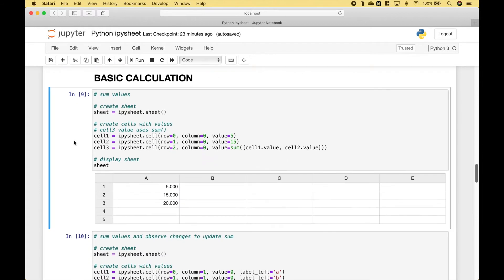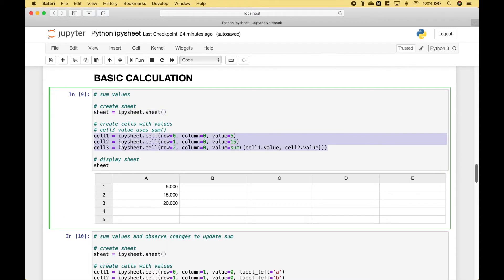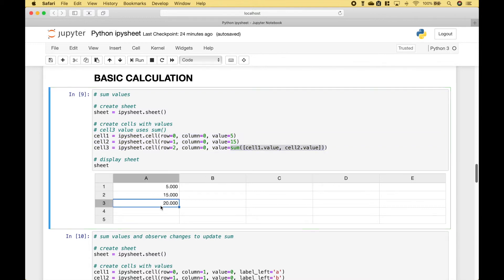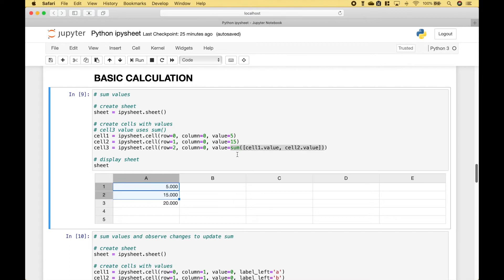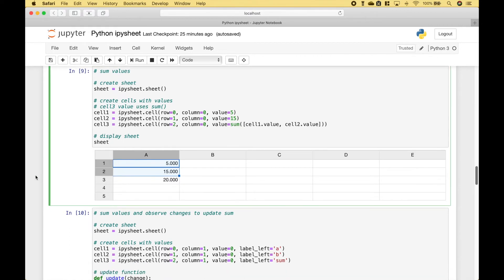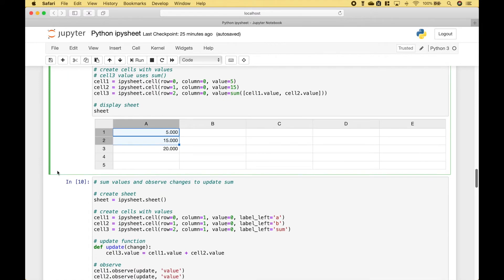Let's go over an example of how to perform a basic calculation. Here we have created our sheet. And then we populate these cells with the values that we want. In this case, this cell here is the sum of these two cells. And to do that, we use the sum function with the values of cell one and cell two. In this case, if we change the values, the sum will not change.